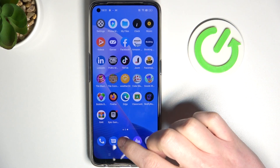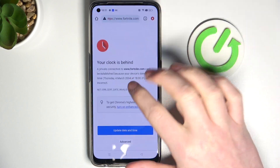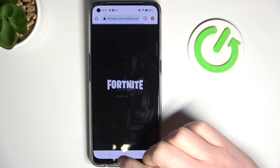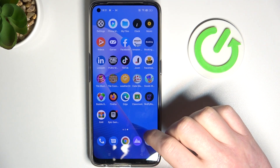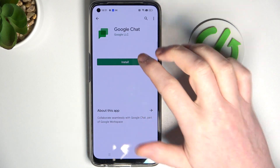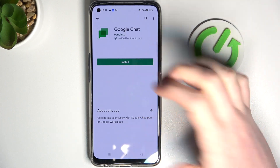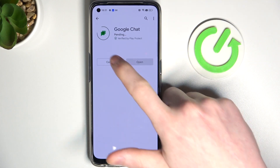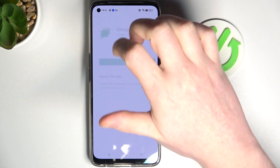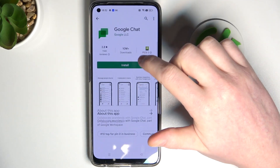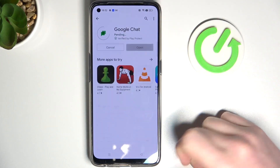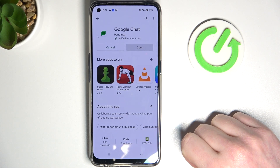If you go back to Google Chrome and reload the page, it works fine. And now let's try Google Play Store — we can actually install it right now. You can go back, select the same app, and then click on Install.